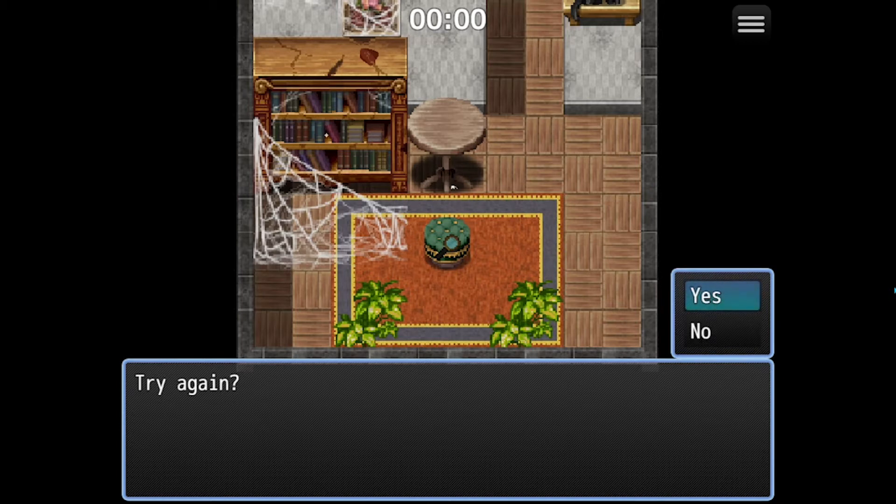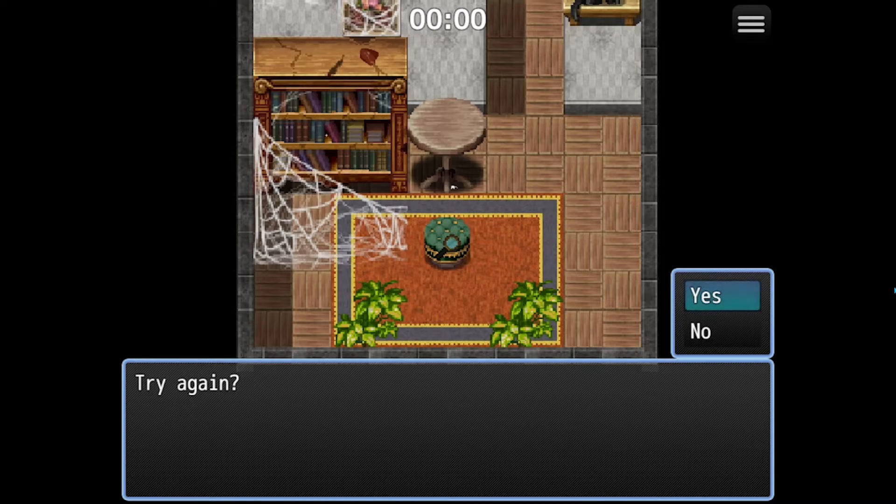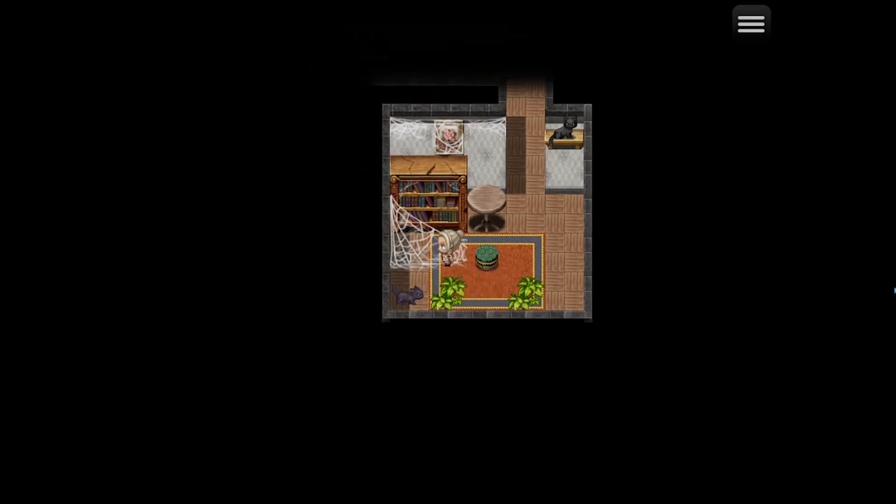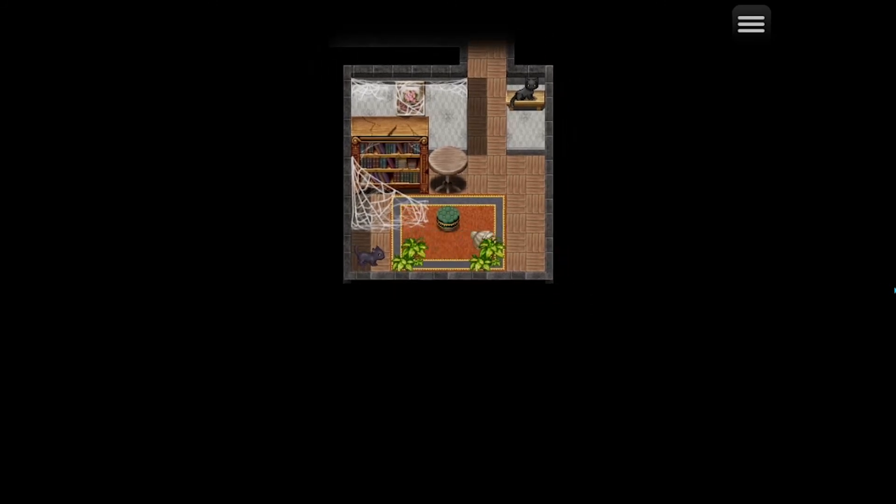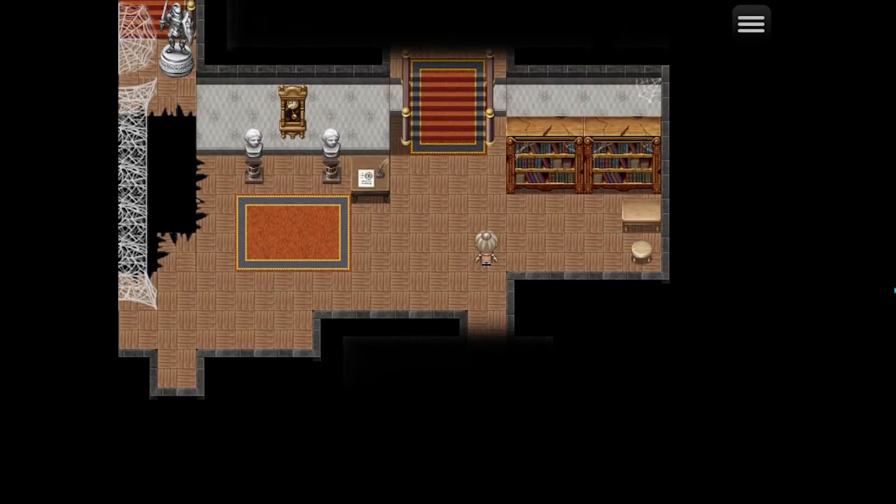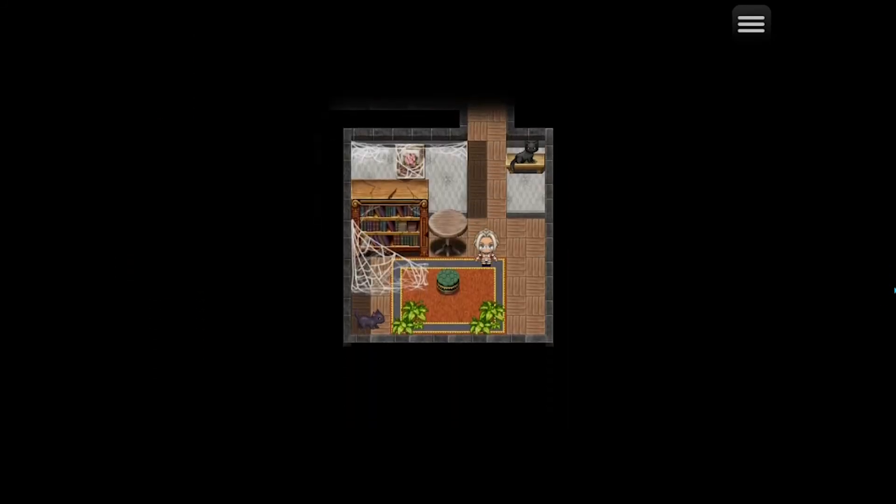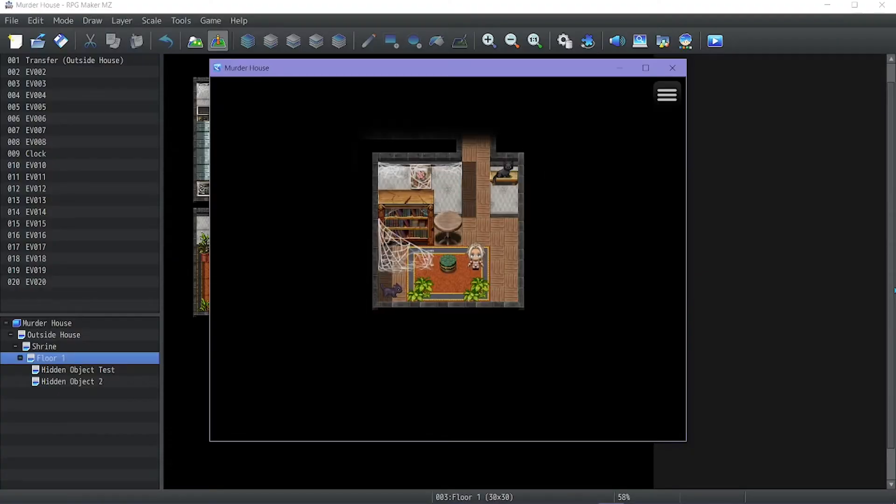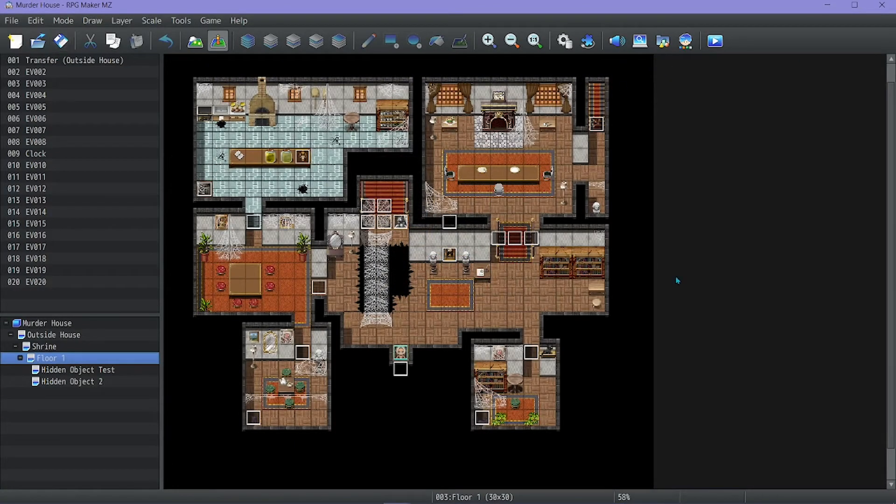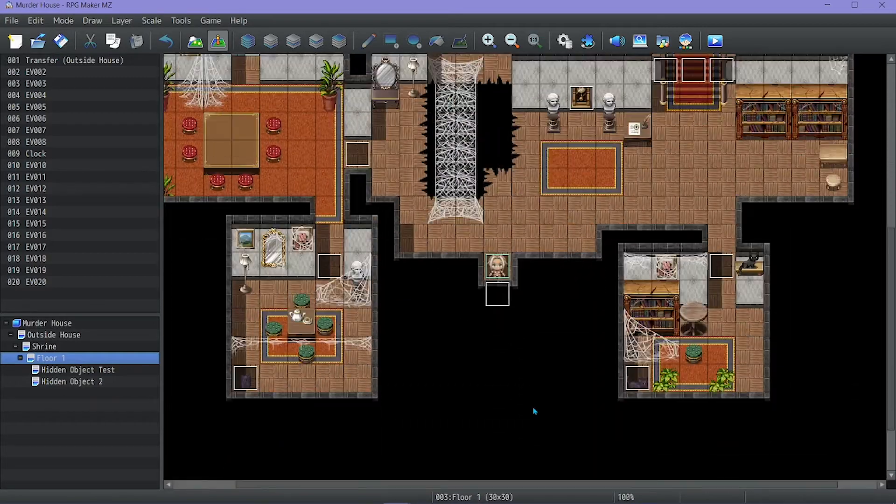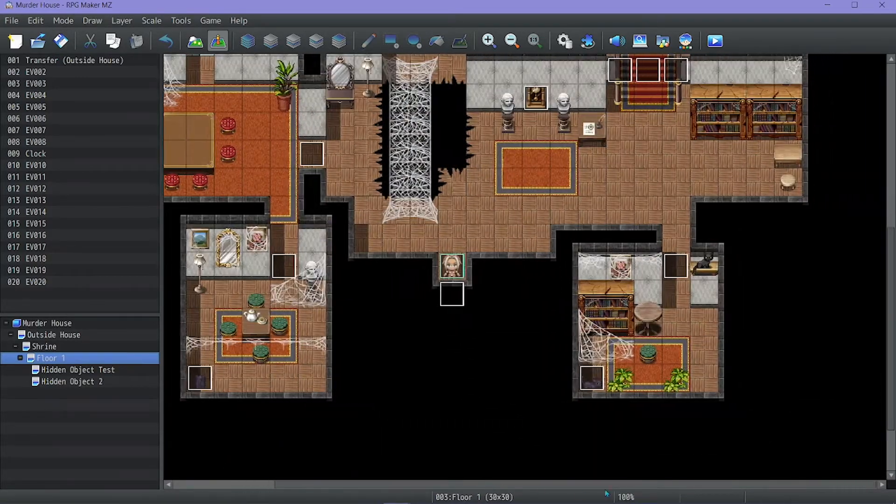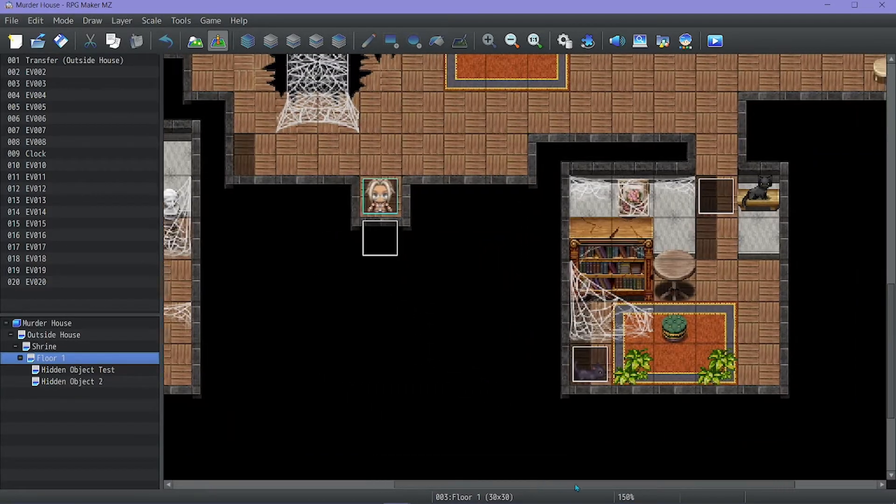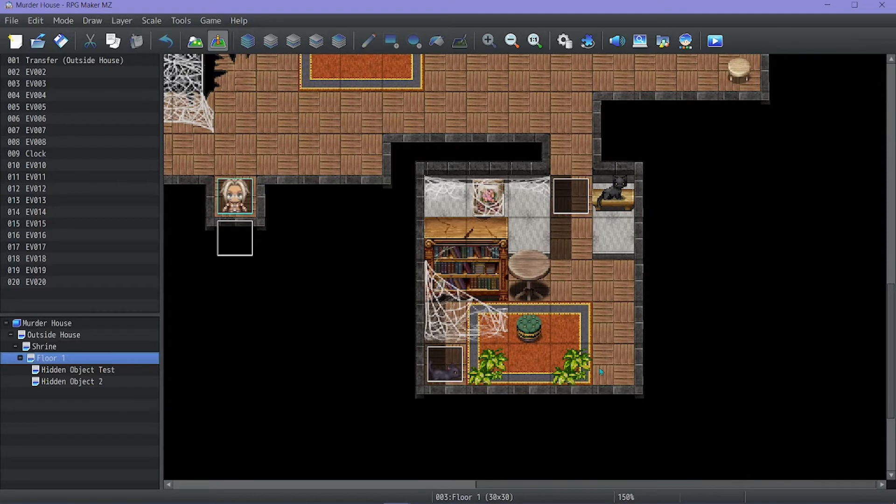You can hit yes and it'll just go through the same thing all over again. And you can keep trying until you get it. So, I'm just going to do no. And it backs you out. And you can just click on it, start again, or just walk away. That is the basis for this.